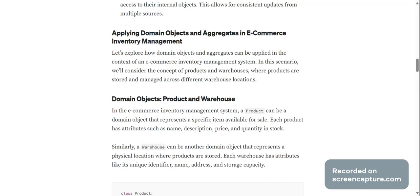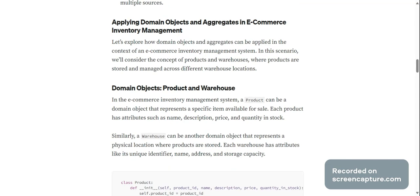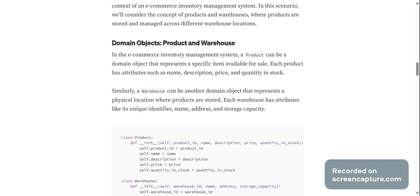Applying domain objects and aggregates in e-commerce inventory management. Let's explore how domain objects and aggregates can be applied in the context of an e-commerce inventory management system. In this scenario we'll consider the concept of products and warehouses, where products are stored and managed across different warehouse locations.